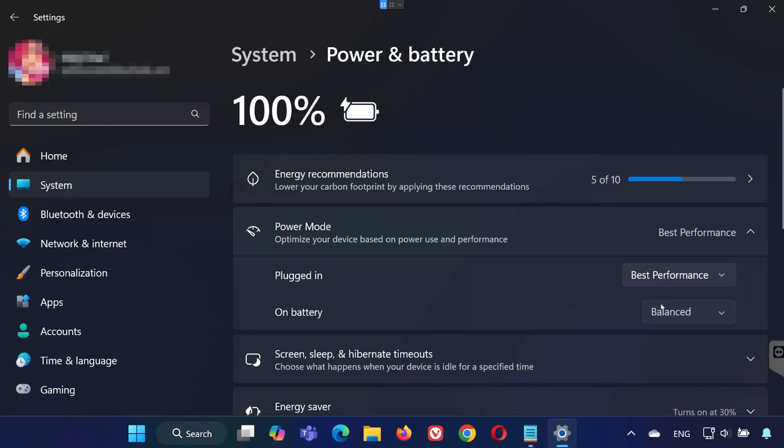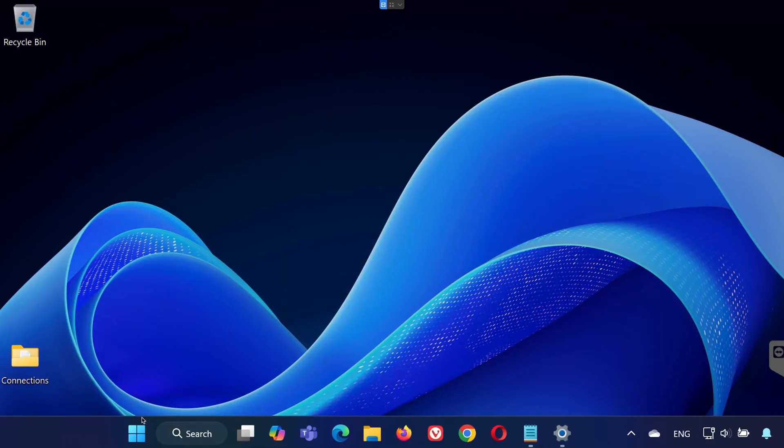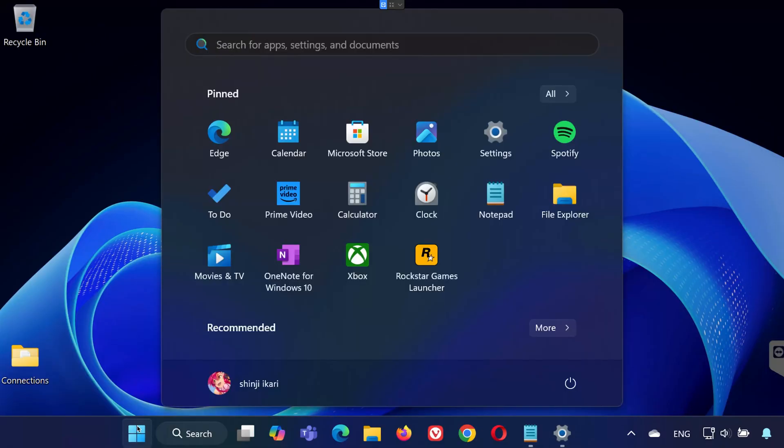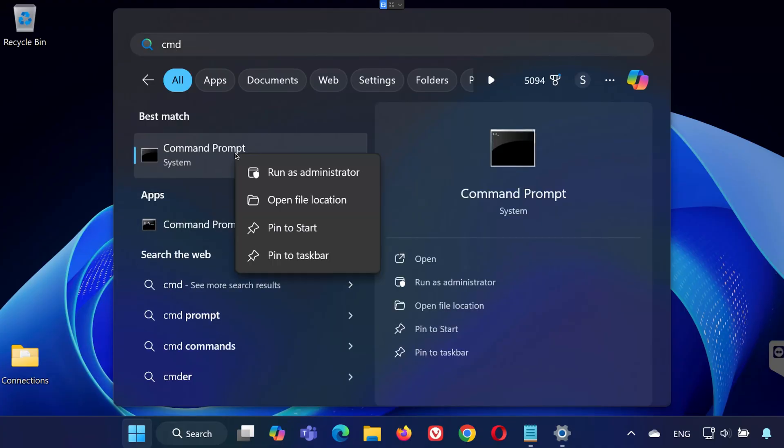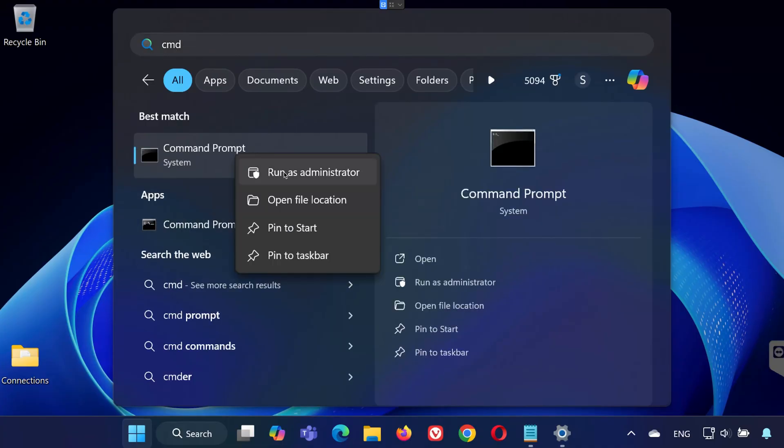Step 2. Restore the power plan with Command Prompt. Open the Start menu again and search for CMD. Right-click on Command Prompt and choose Run as Administrator.